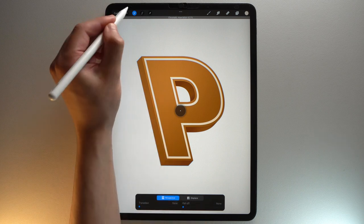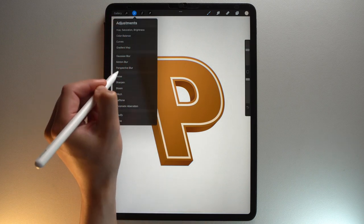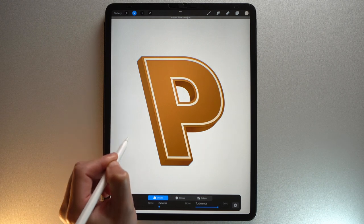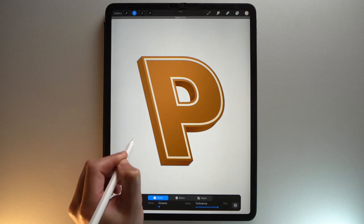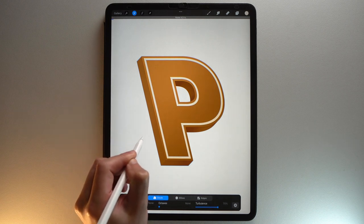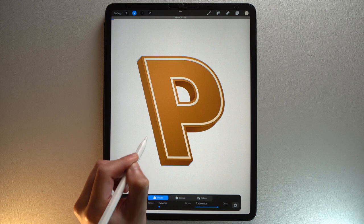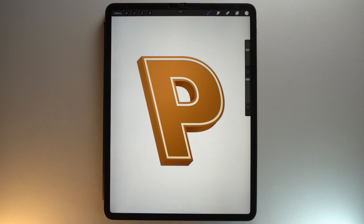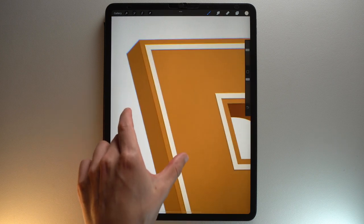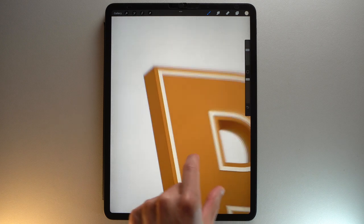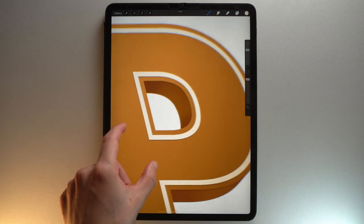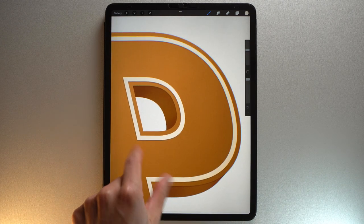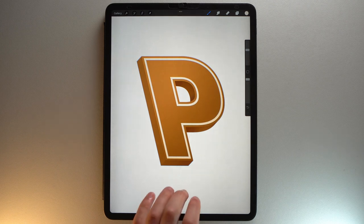Go back to the Adjustments menu one last time. Tap Noise layer. And slide to adjust to 5%. Et voila!